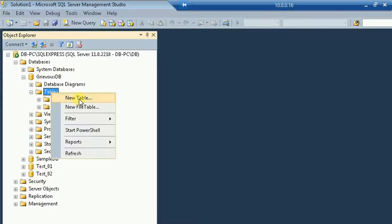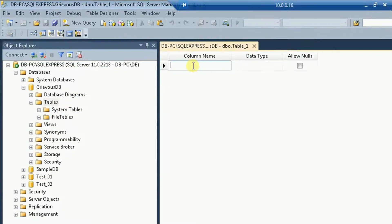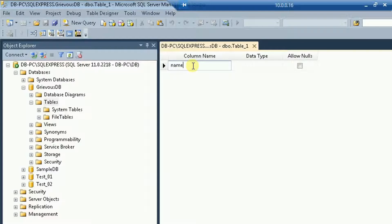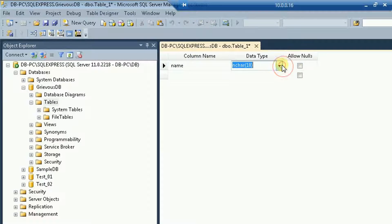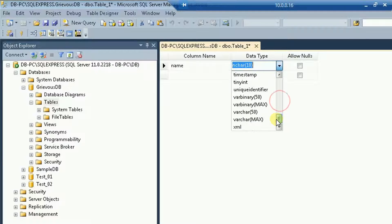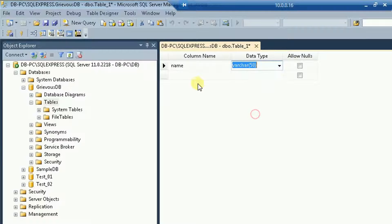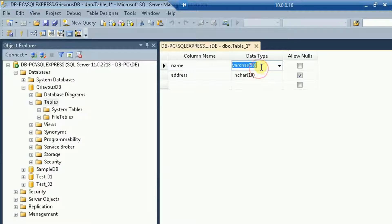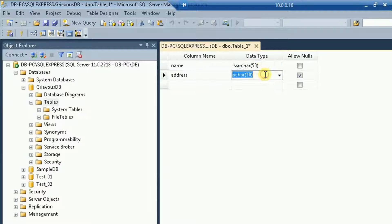So right click, new table, and I'm going to create a couple of columns right here just for testing. So name and data type is varchar50, maybe address, I want varchar50 as well.